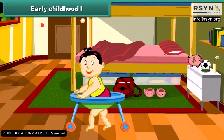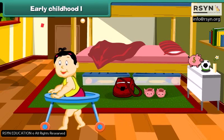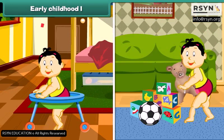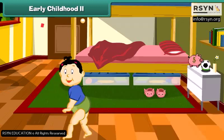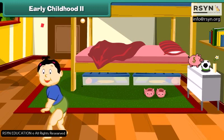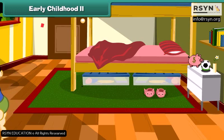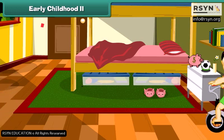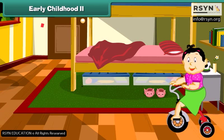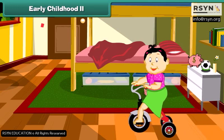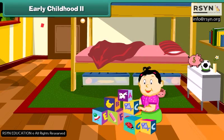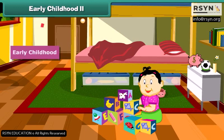Now she can walk with the help of some support and play with her toys. She has grown up and can walk easily without any help. She is riding a tricycle and making a tower of blocks. This is her early childhood stage.